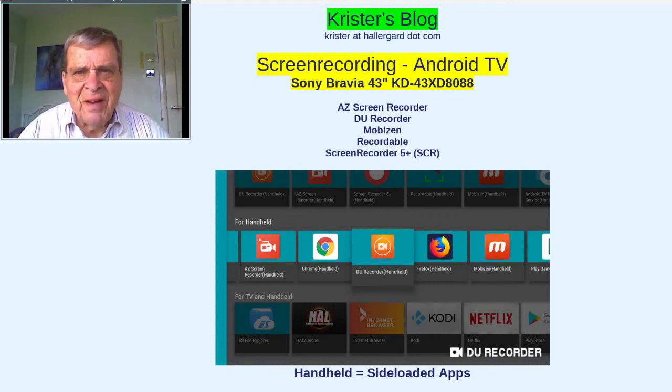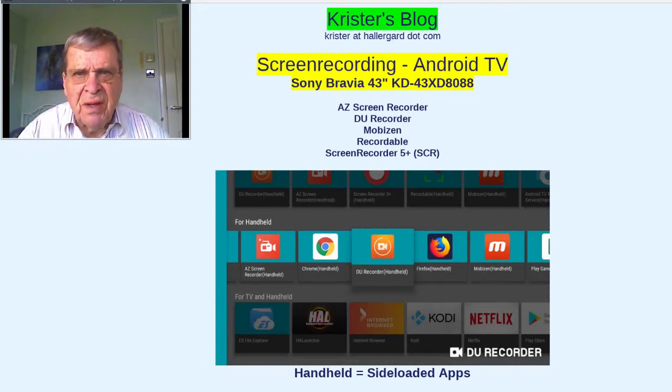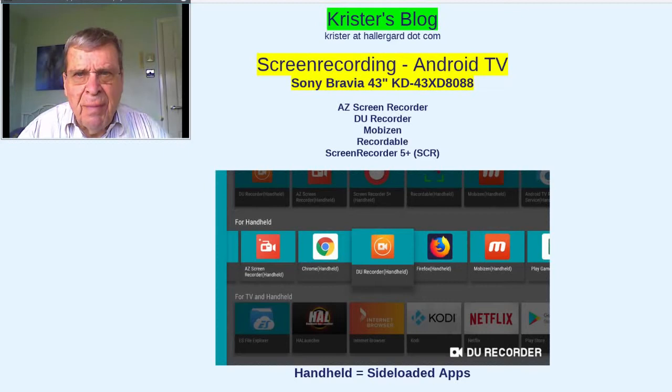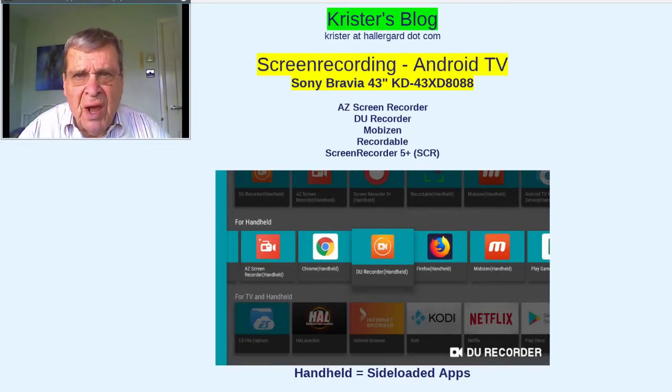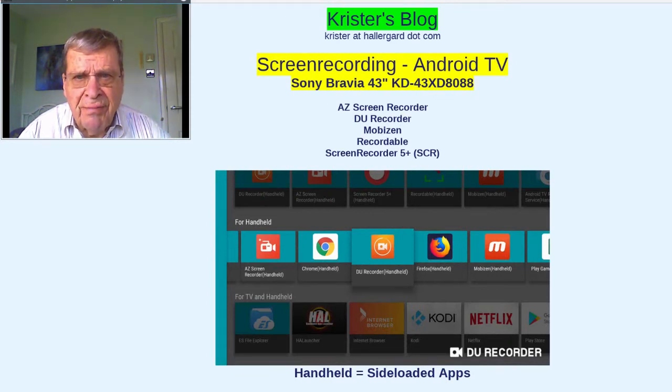Hi there. Screen recording on Android TV has been disappointing. But recently I upgraded to Android Oreo and thought I would give it a new try.